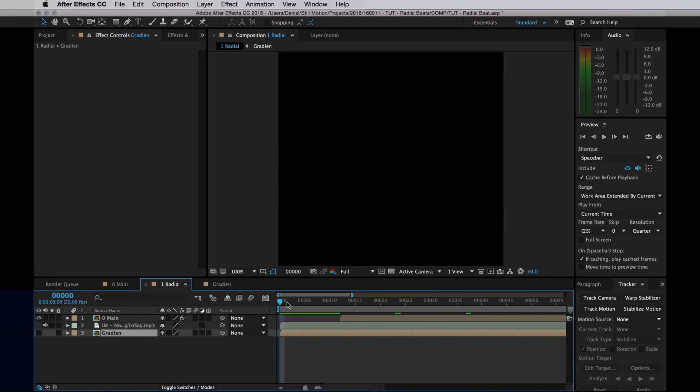And that's actually basically how you would create a Slit Scan Effect in After Effects. If you don't know what Slit Scan is, go look it up immediately, it's fucking awesome.